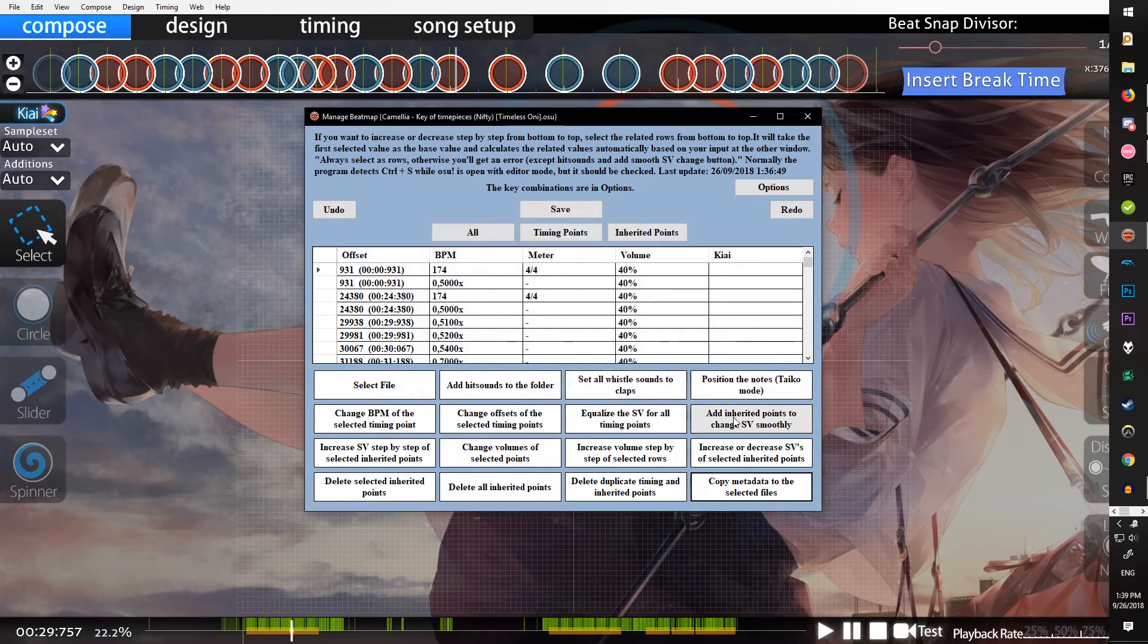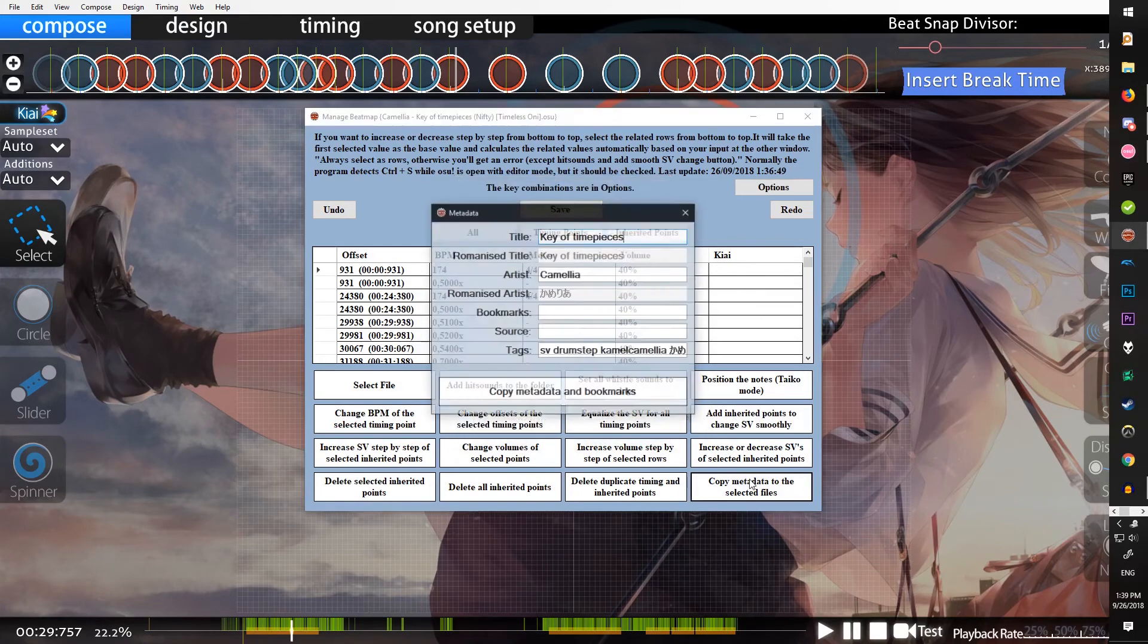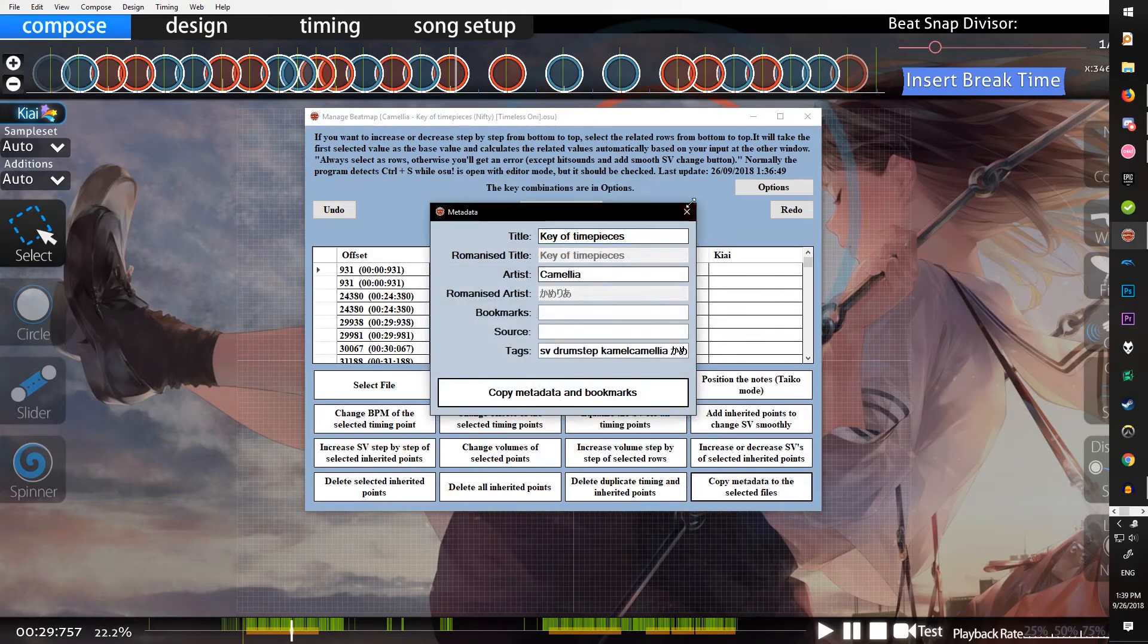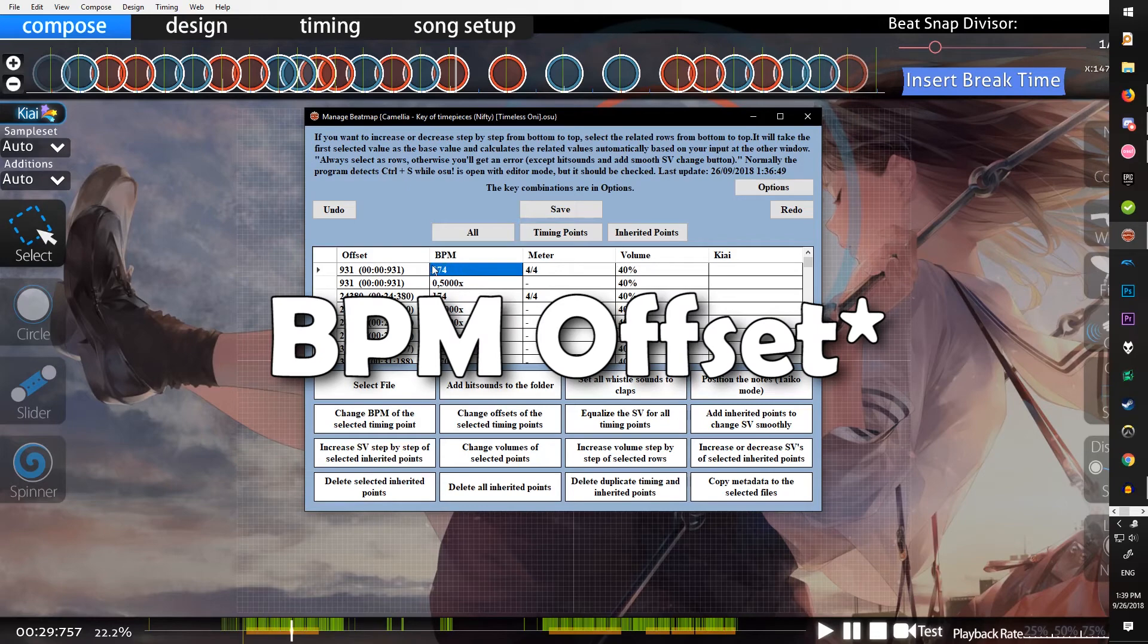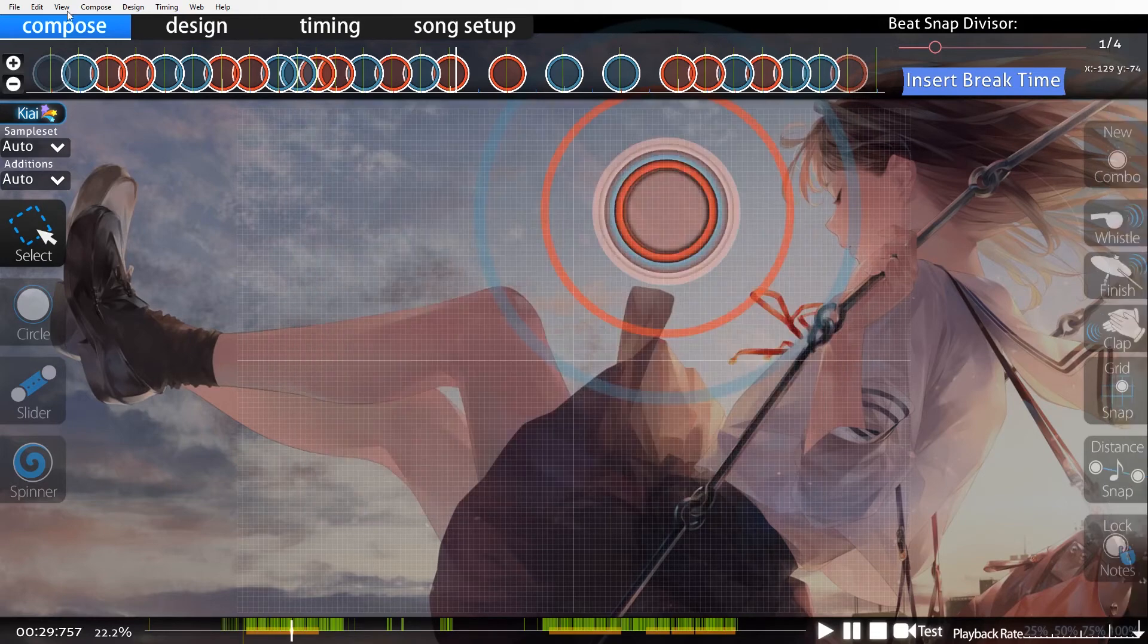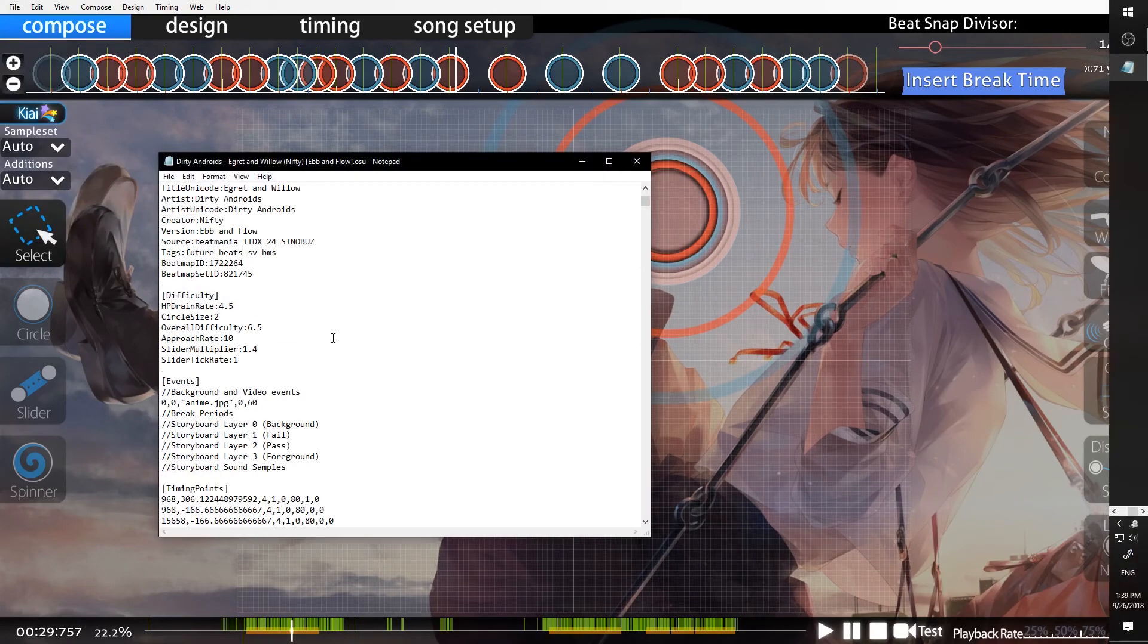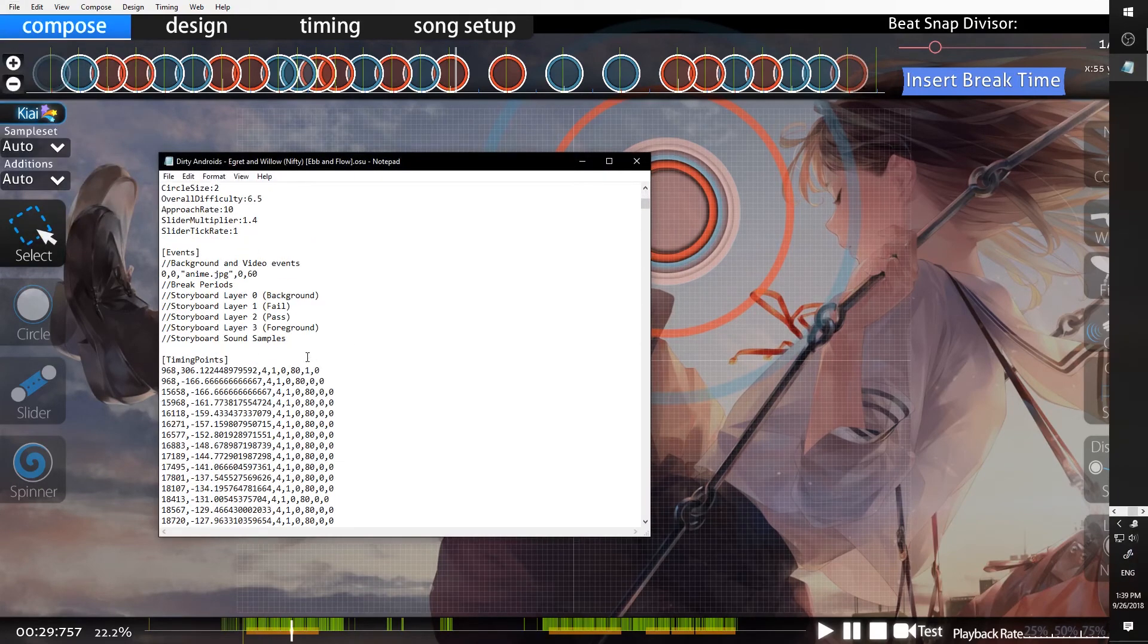If you're trying to add SV and you get an error like unexpected whatever, it's probably because your BPM is a decimal. Sometimes it glitches out and you get a 0.0000001 difference and it doesn't really like that.